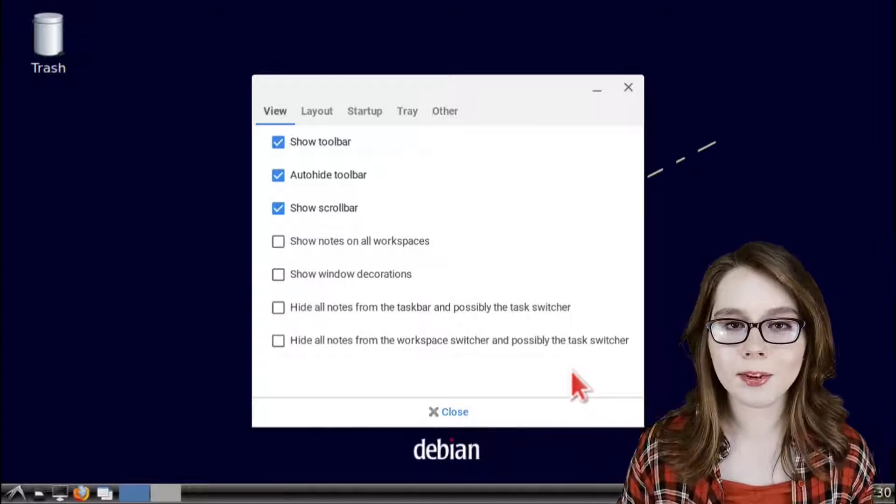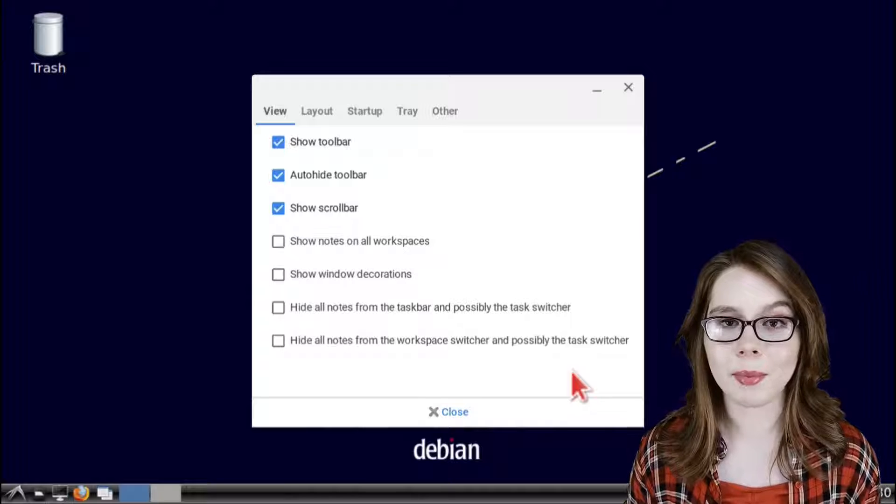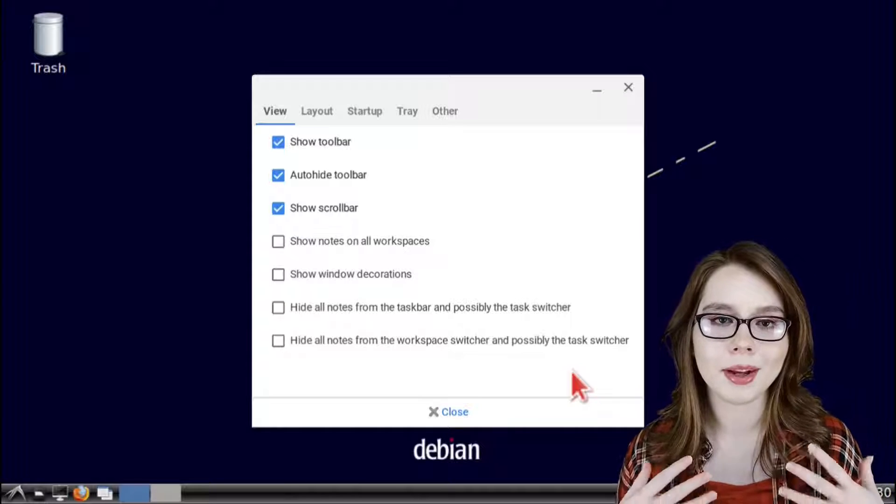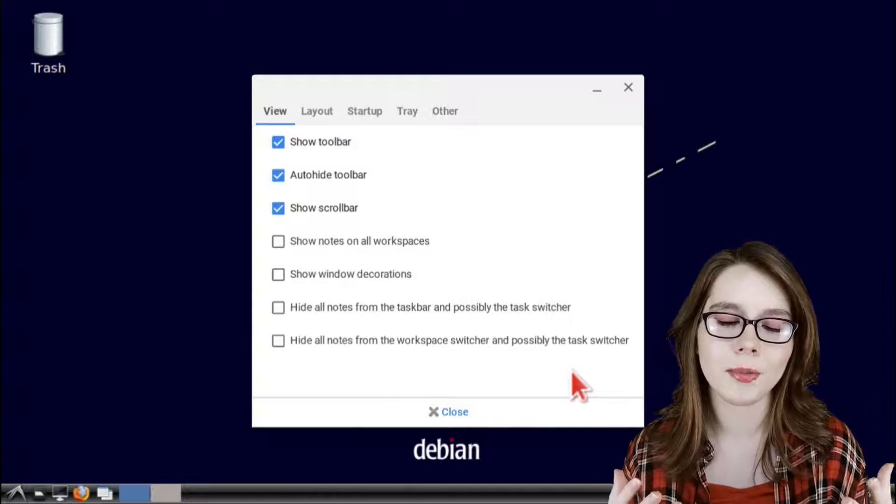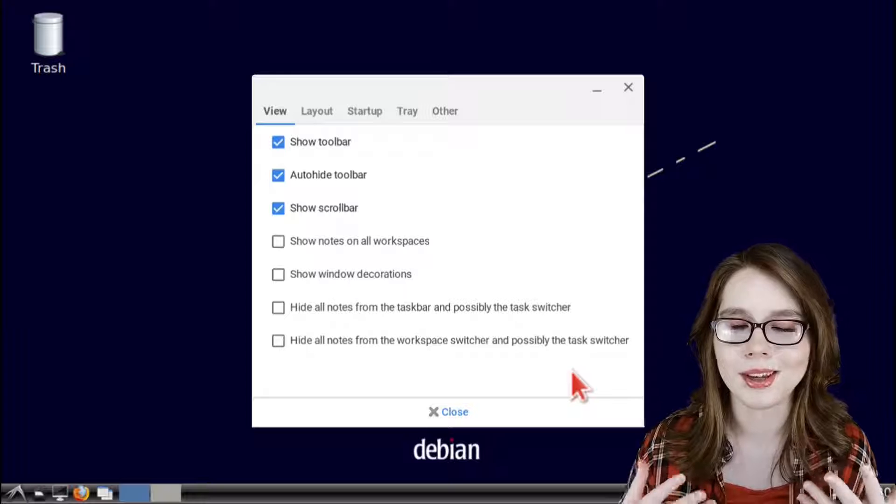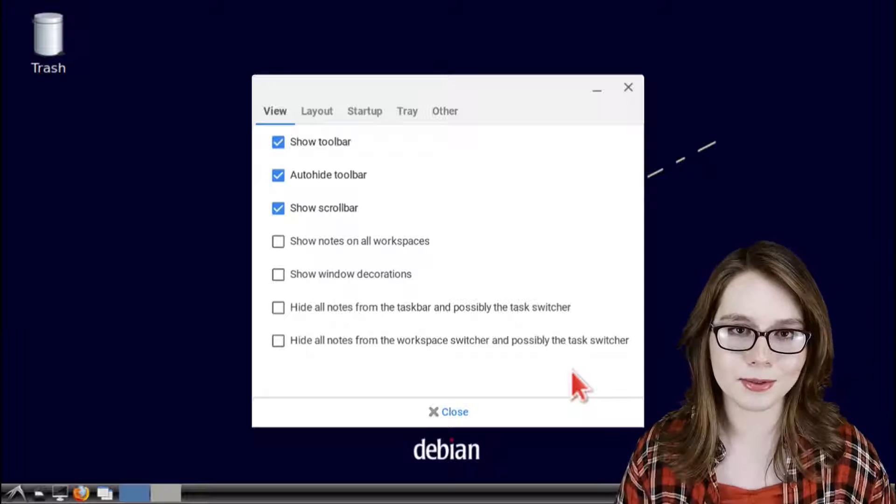Now the XPad configurations that I'm about to cover are what I recommend starting with because some settings can be disruptive.